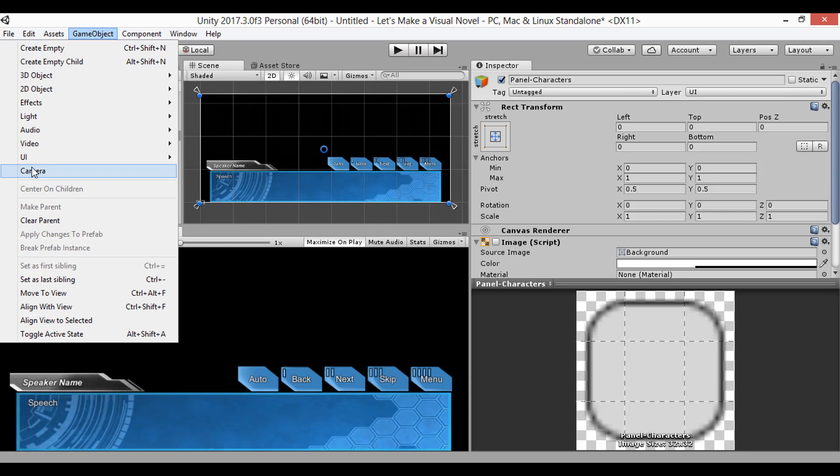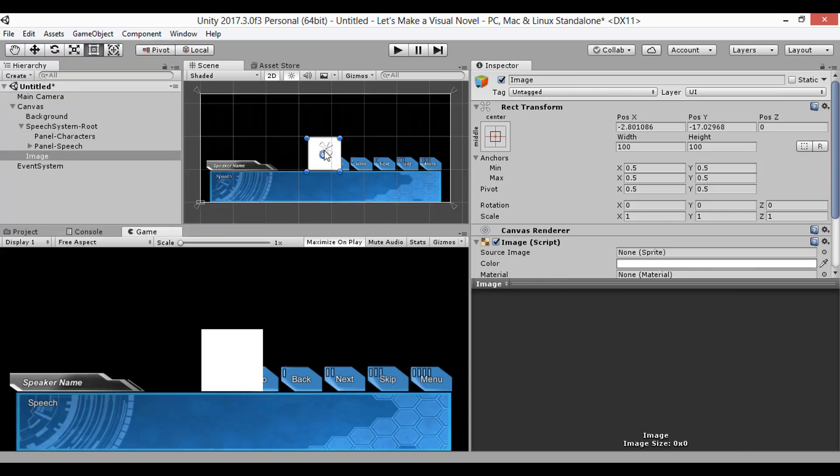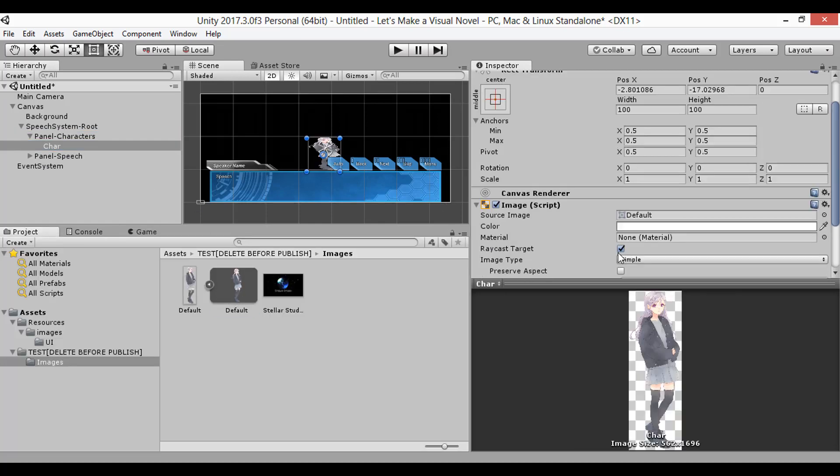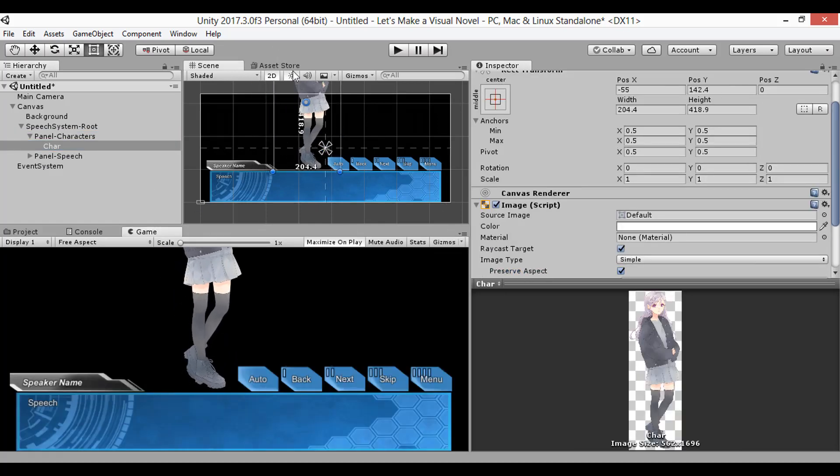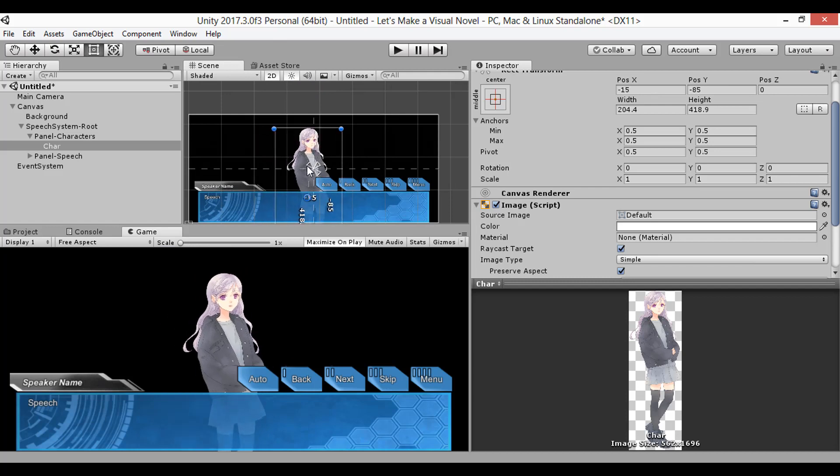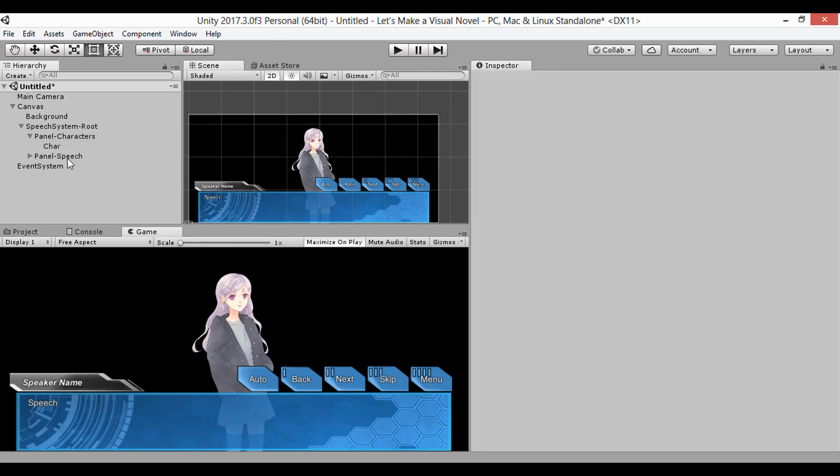That's basically it for the UI for right now. To end the episode, I'm just going to show how the character layer will look once we have a character in it. And that's good enough for the beginning.